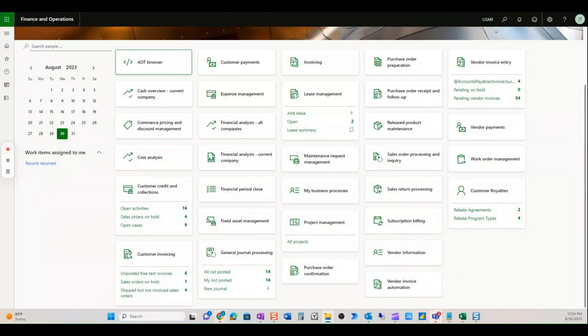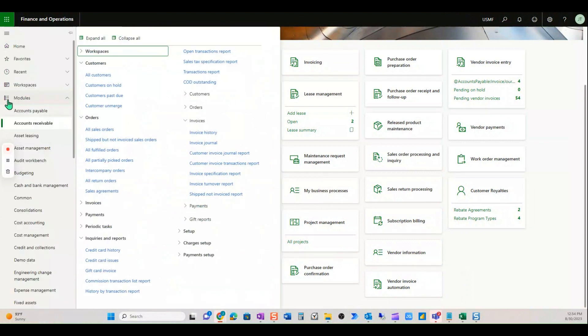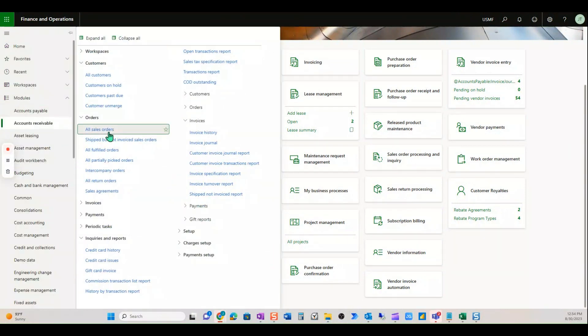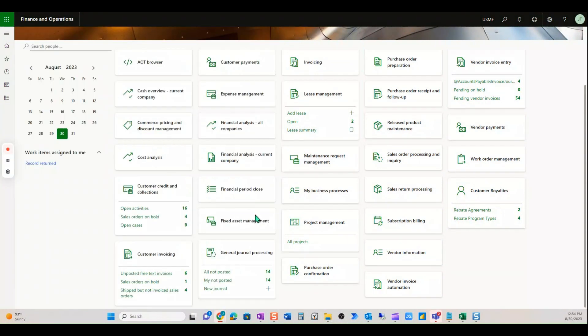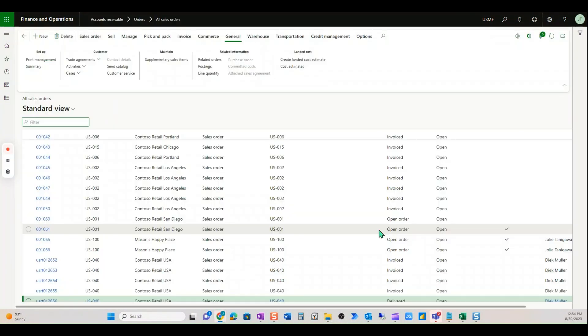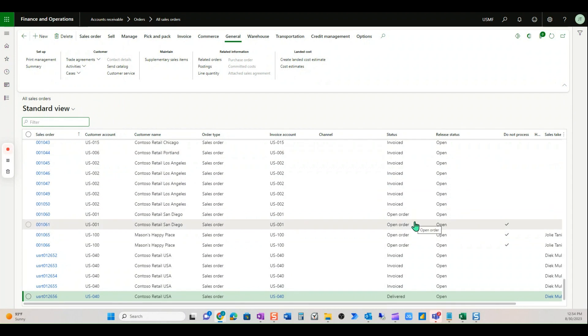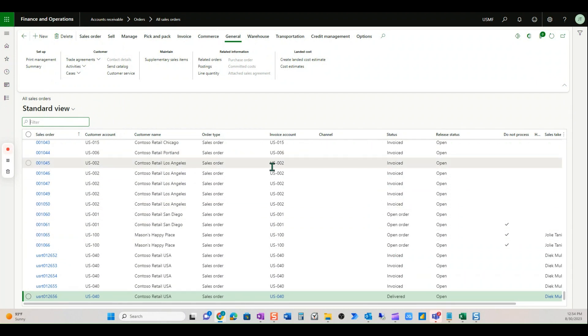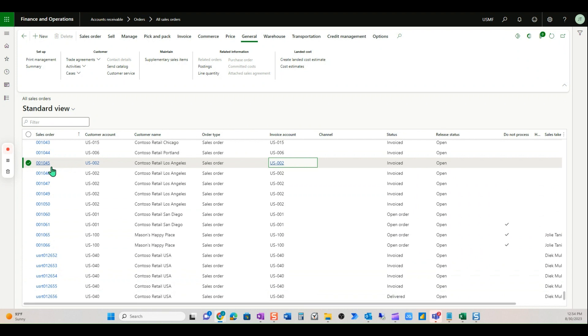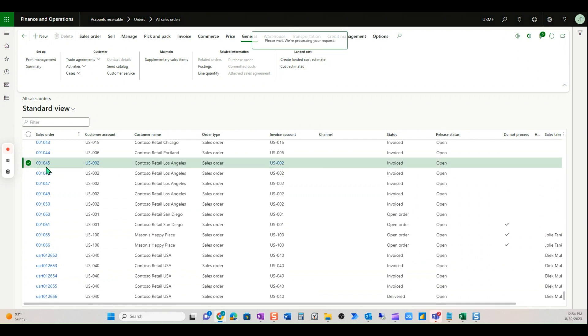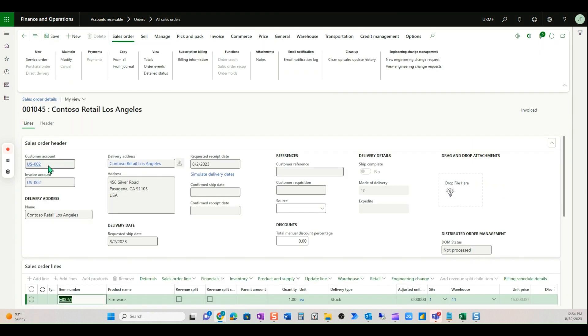Okay, so this demonstration is currently in the sales order module—the sales order table. It doesn't matter if it's invoiced or if it's open; at any stage you can come into your sales order. Again, we can customize this to be anywhere you'd like. Notice this drag and drop attachments section.